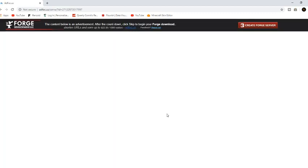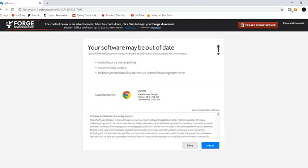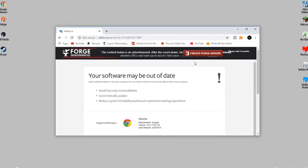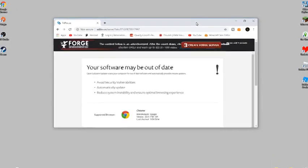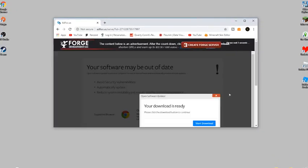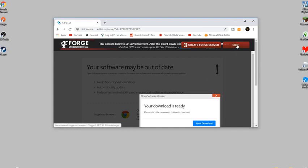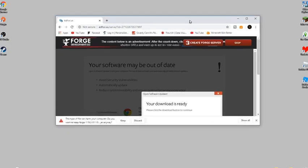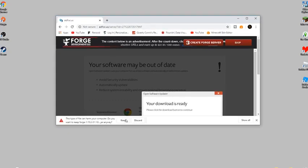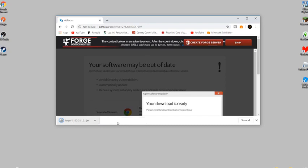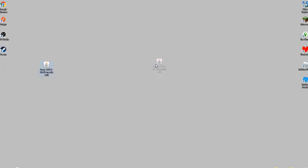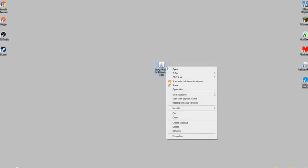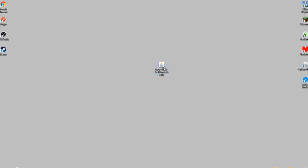It will take you to a page with ads. Don't pay attention to any of this, just wait until the skip button appears. Once it does, press skip and your download should be done. Keep the file, obviously at your own risk. Once the Forge file is downloaded, click on it.